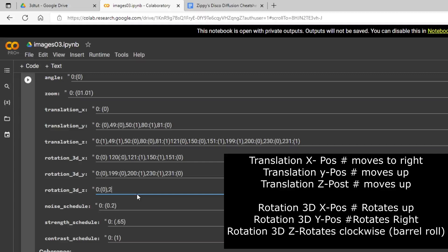We'll go ahead and do that at keyframe 250. So we'll put a 249 for zero. So we won't have any rotation until we hit 250. And we'll just have that till 270. And 271 back to zero. And we'll go ahead and make this a 300 frame animation here.